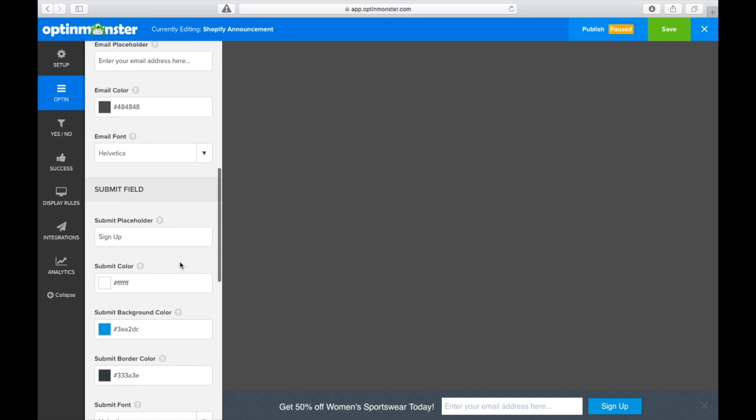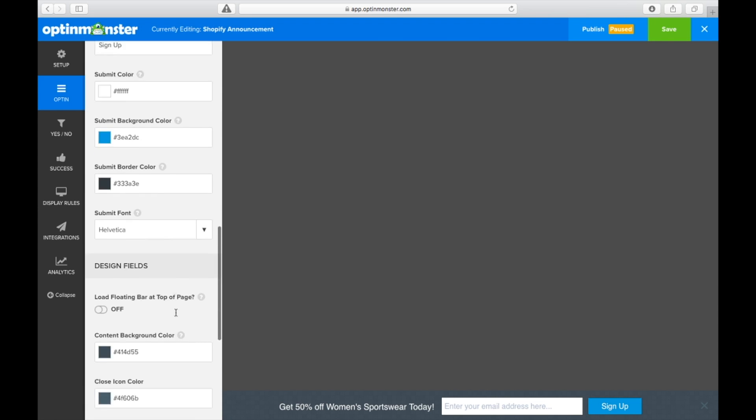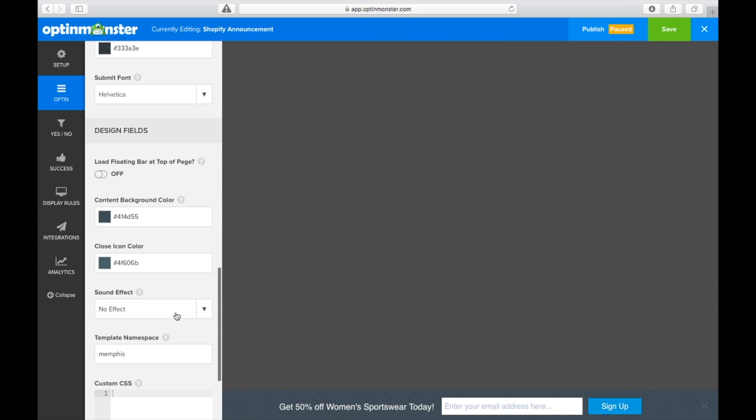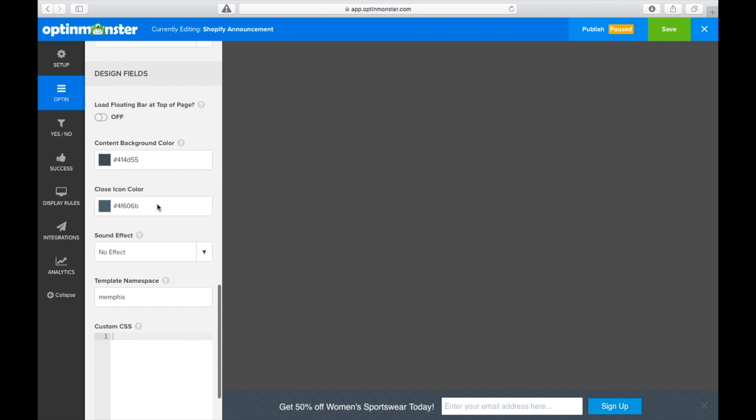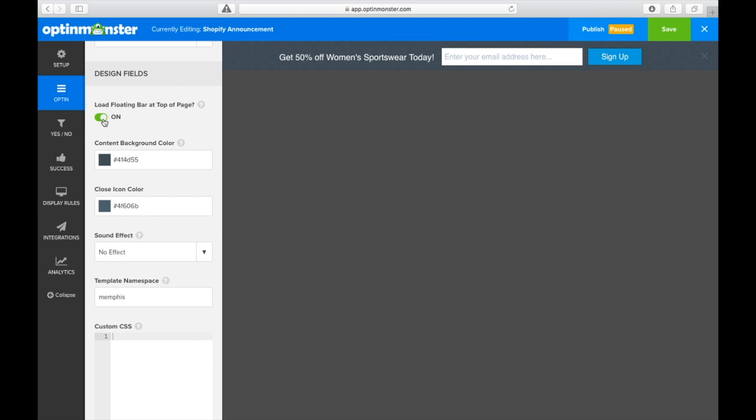You can decide to have your floating bar display on the top or the bottom of the page by simply toggling where it says load floating bar at top of page to on. Since we're announcing a sale, we don't necessarily need the email field.